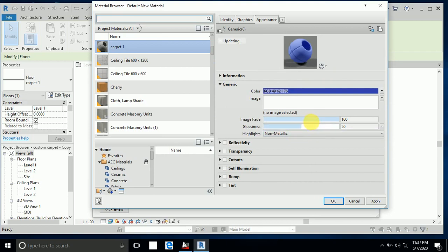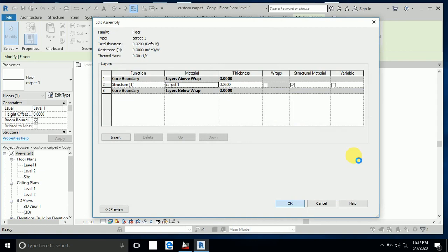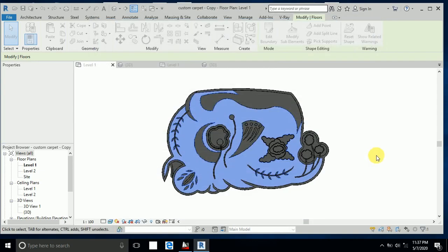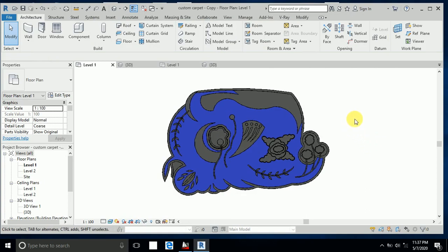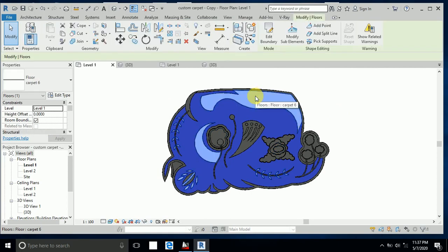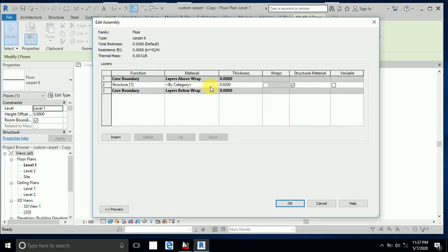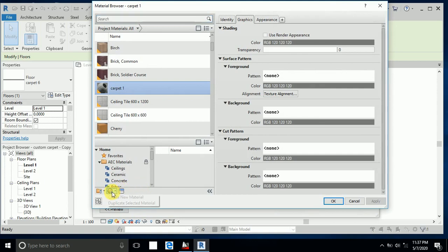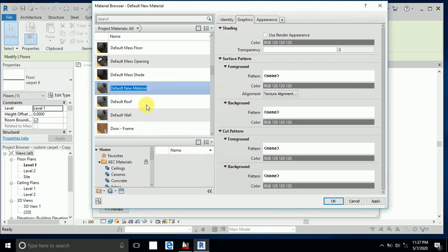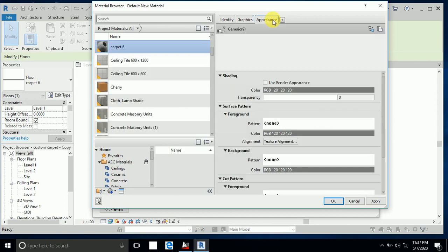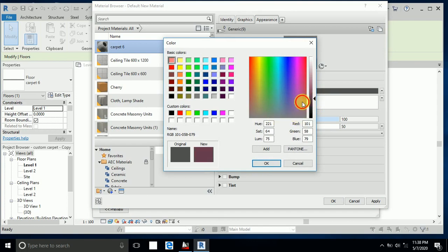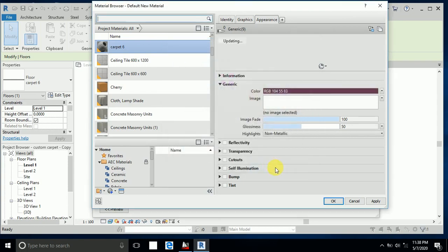Click OK — this is Carpet 1 done. Now I click on Carpet 2, select it, go to Edit Type, Edit the material by category, and create a new material named 'Carpet 6'. I set the appearance color and click Apply, then OK.